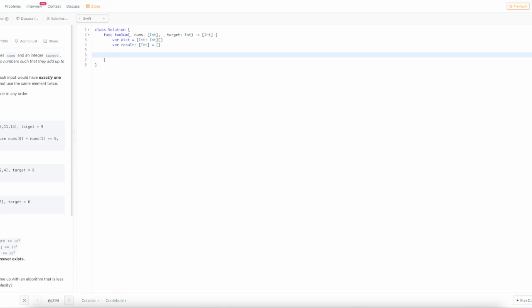Next, we're going to write out our for loop to loop through all the numbers in the input array so we can find the two corresponding numbers that will add up to our target.